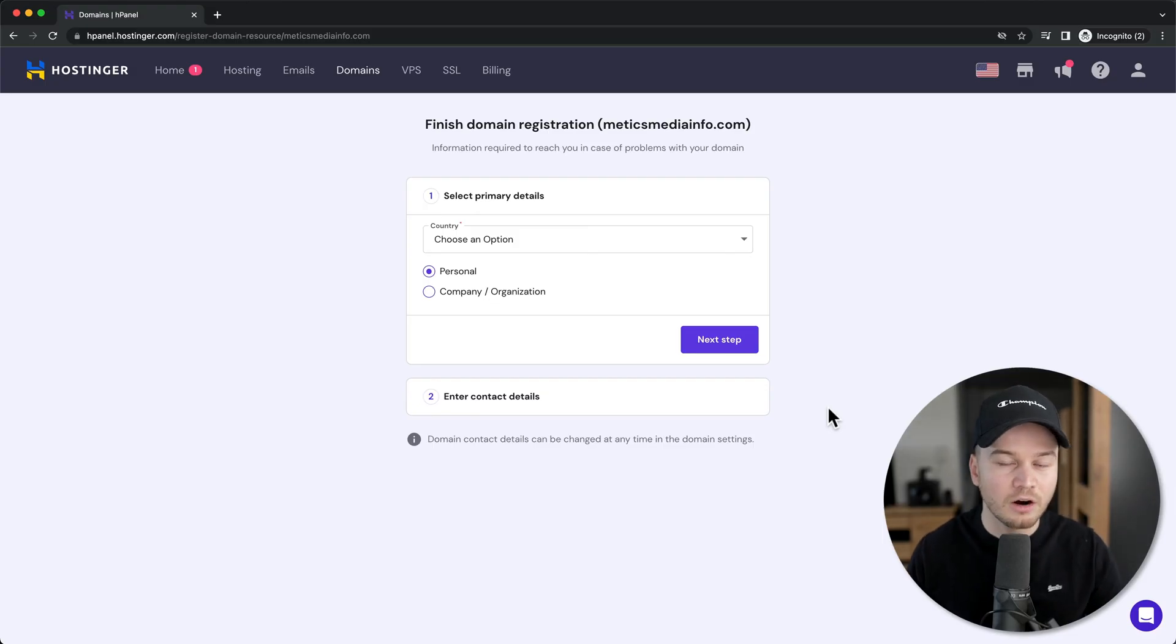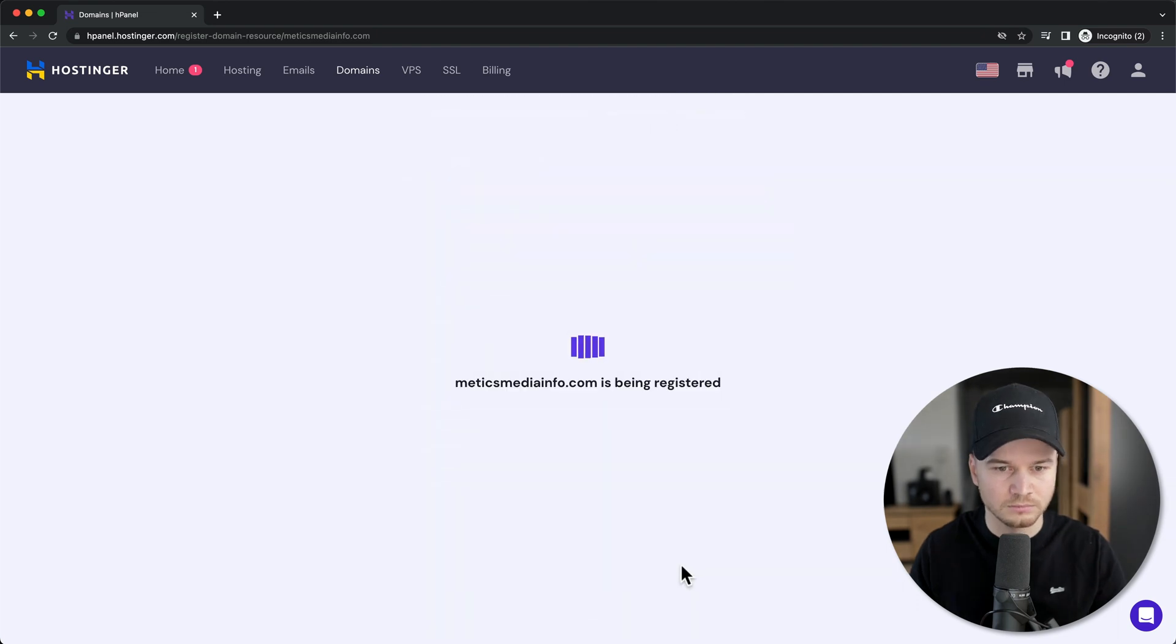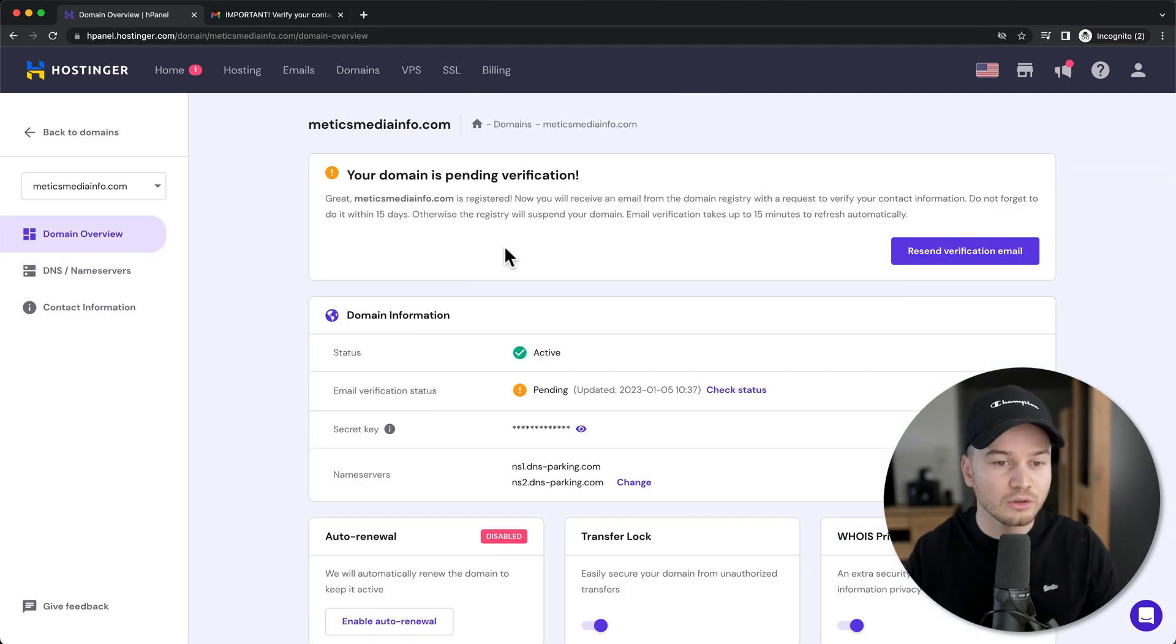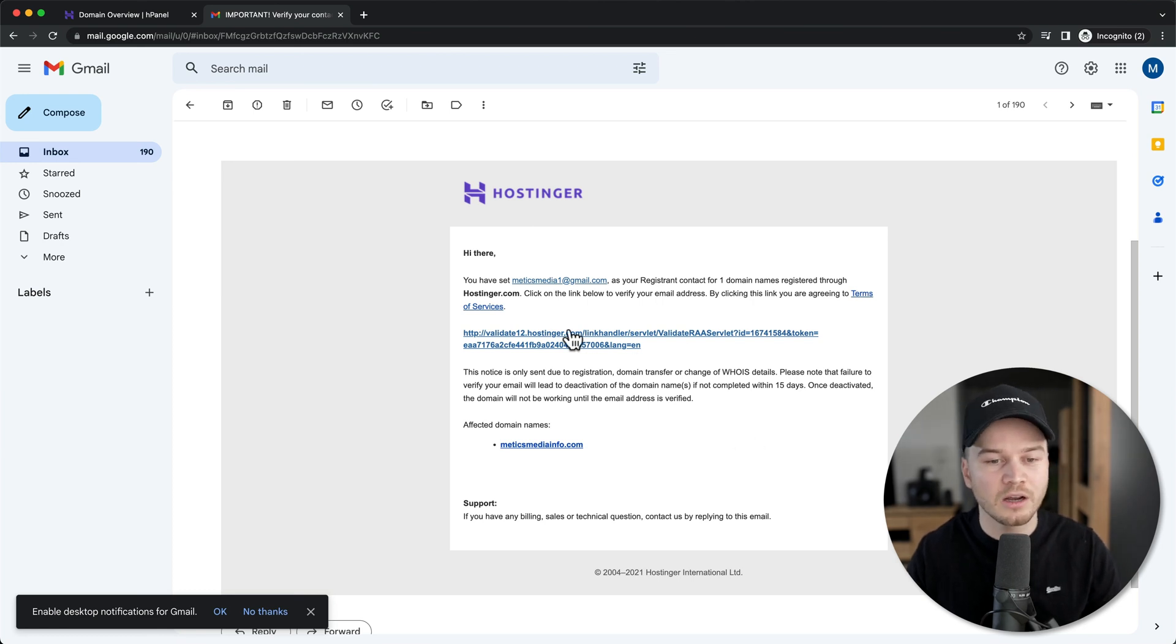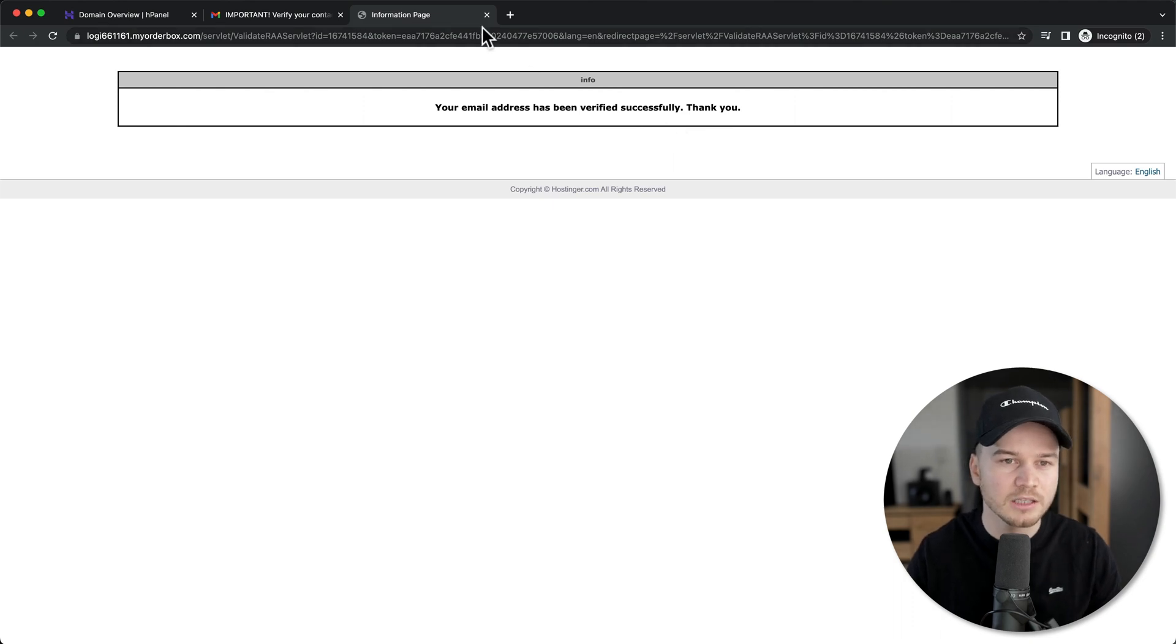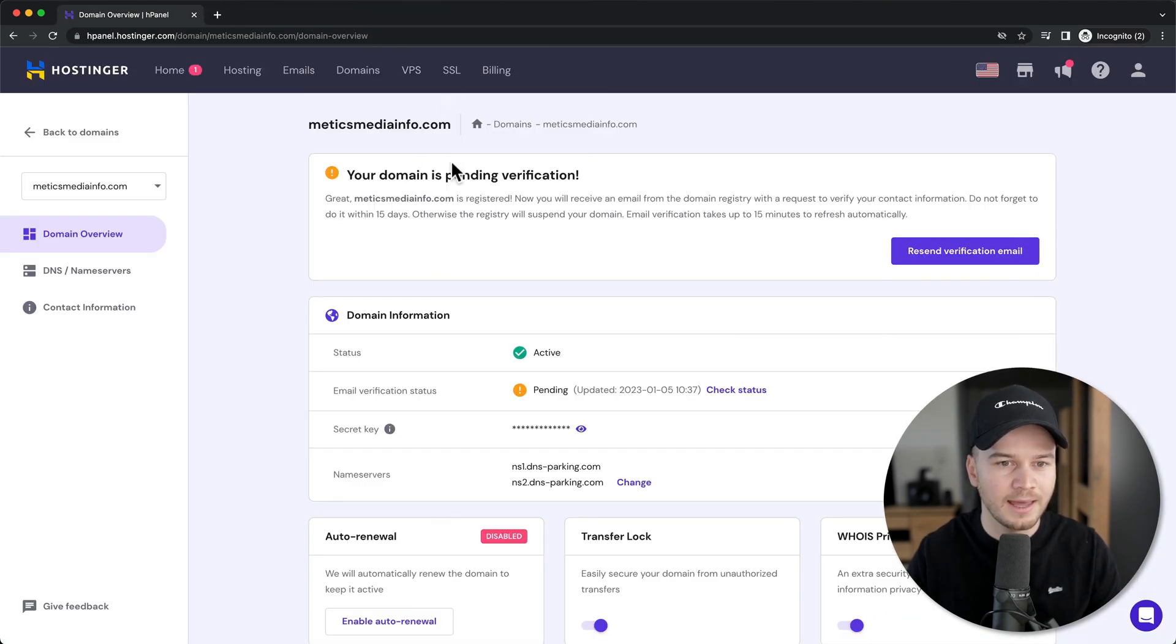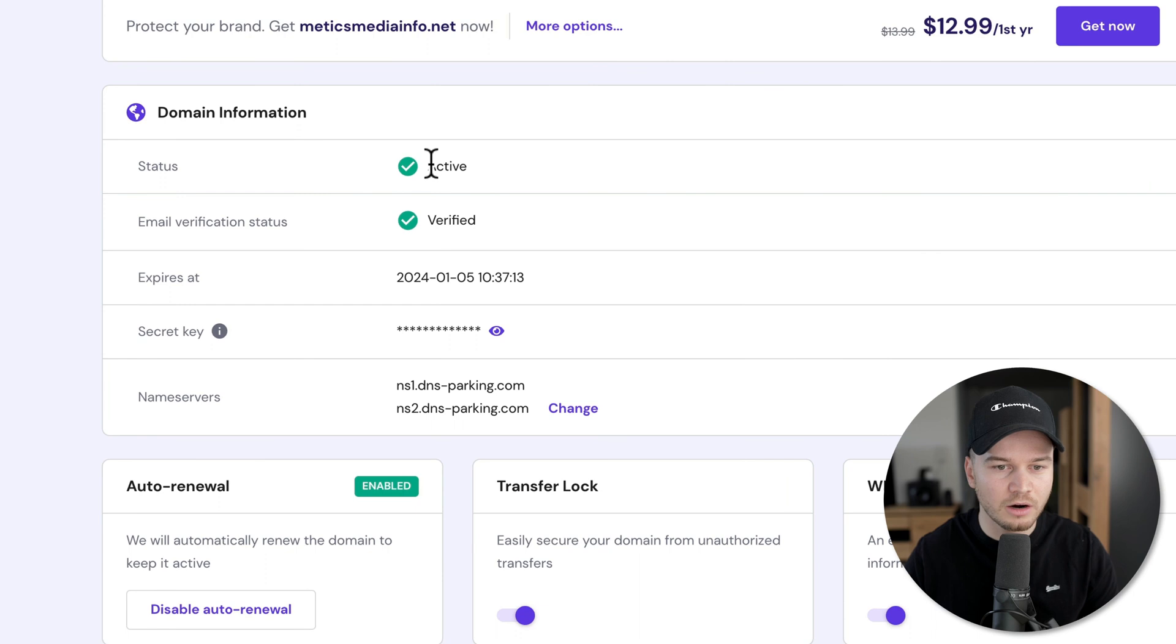To complete our domain registration, we also need to fill in some contact information. So let's just do that here. Then click on continue. Now to complete our domain verification, you want to go into your email inbox where you should get an email that looks like this. And then you want to click on this link right here to verify your domain. And this will take us here where it says your email address has been verified successfully. So we can now close these pages here and reload the Hostinger dashboard. And now here we can see that our domain is active and our email is verified.